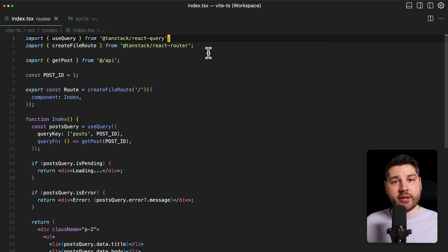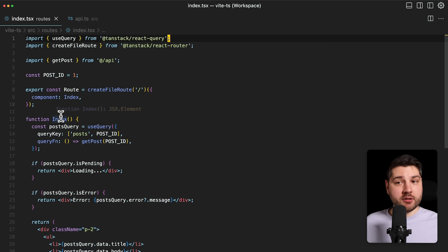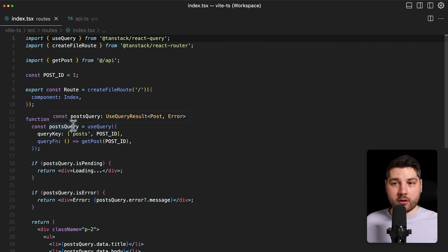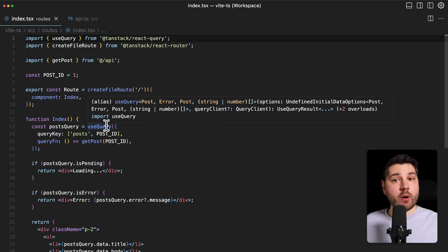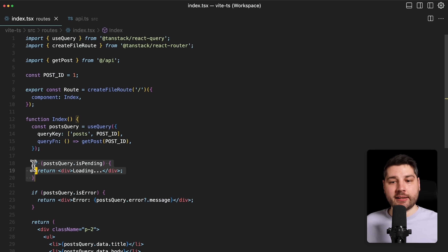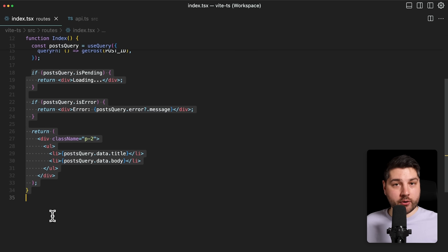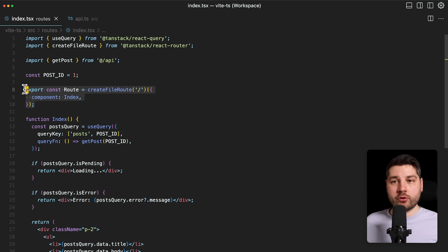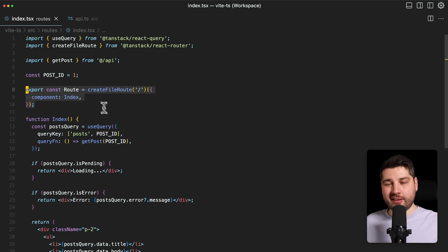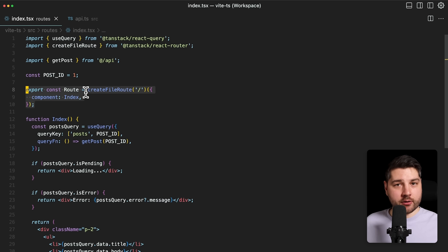Over here, we have a pretty standard, pretty typical example of a component that is fetching some data using React Query. We have our post query here, we're using the useQuery hook, passing it a query key, a query function, and then we're using the actual data in the body of the component. And over here, we have this root constant coming from TanStack Router, which is our navigation library. This is going to become relevant a little bit later when I show you the actual pattern.